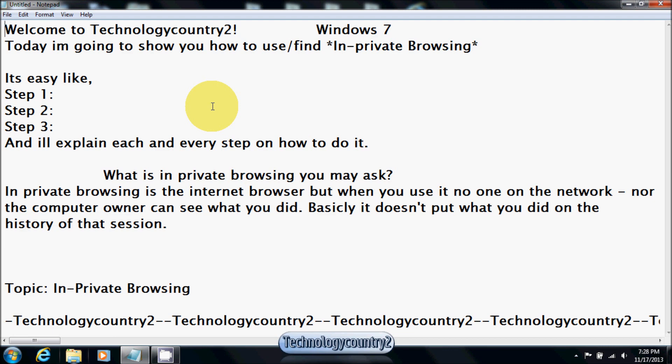Hello, and welcome to Technology Country 2. Today I'm going to be showing you how to find and use in-private browsing.